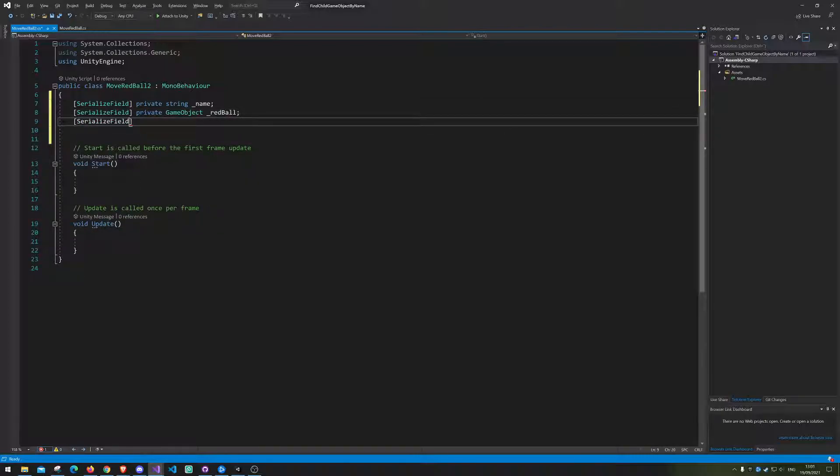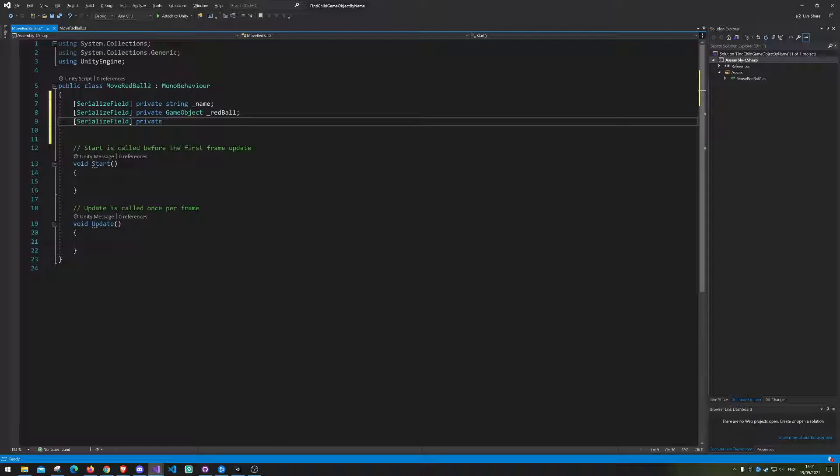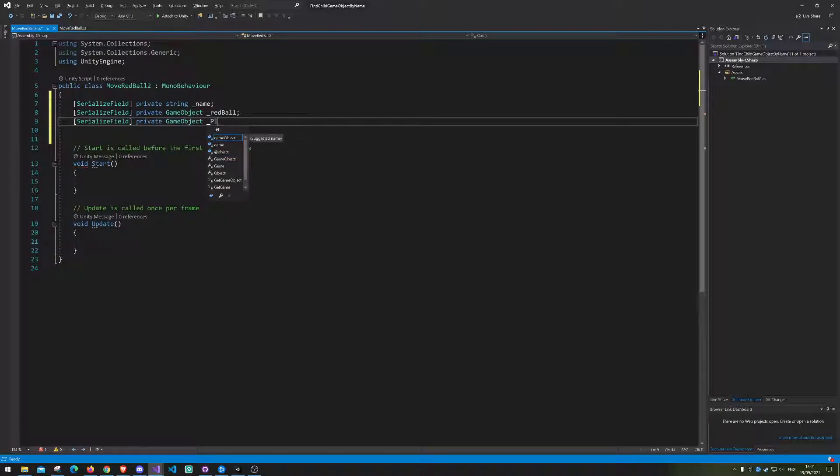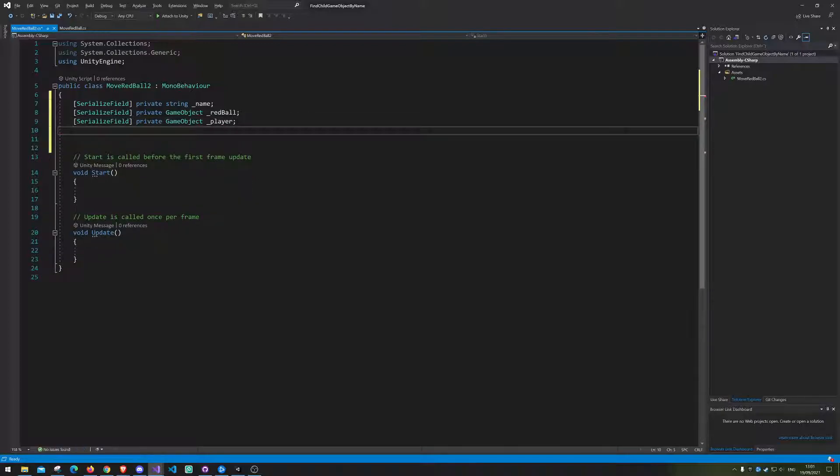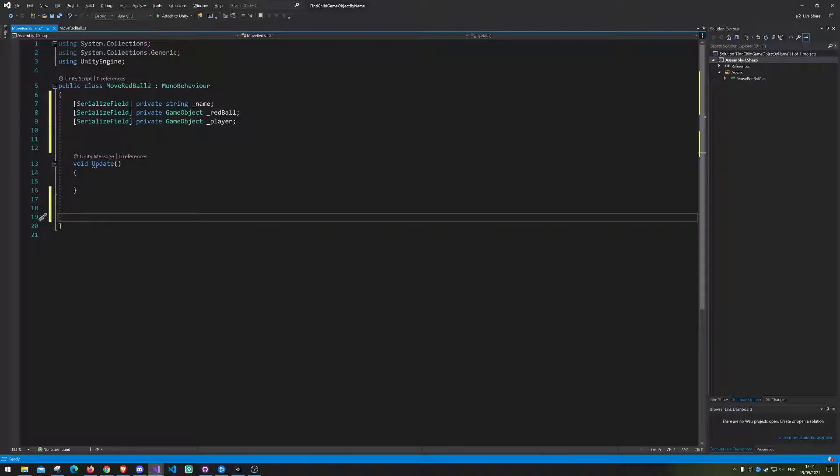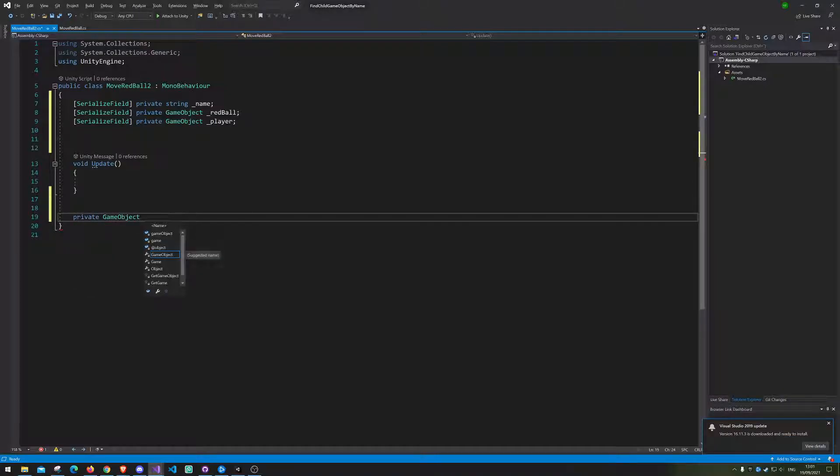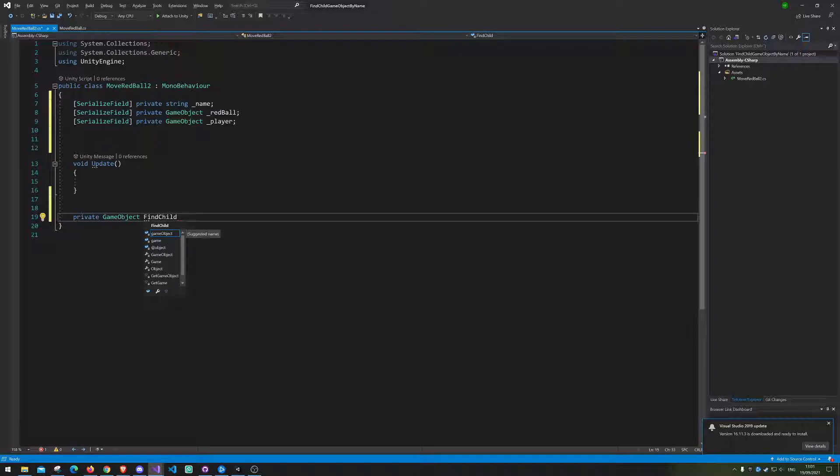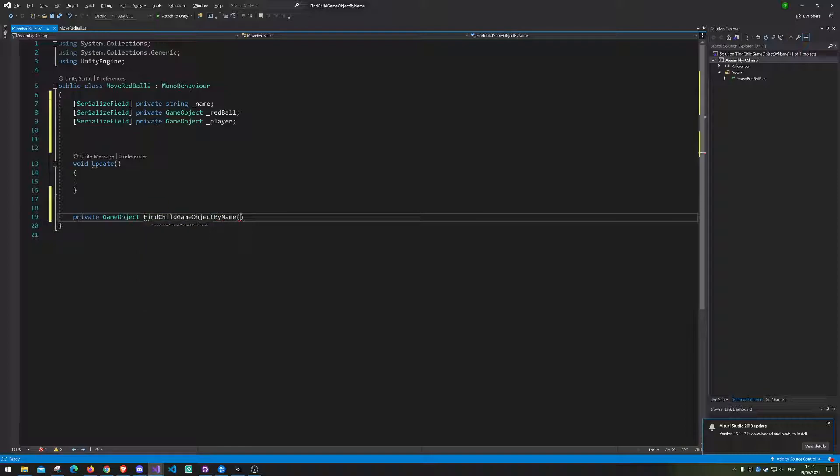And after that we need a reference to the player game object. So game object player. I'm just gonna delete this. And then we need the class itself. So we know we want it to return a game object. The game object it's going to find. And I'm just gonna call it something ridiculously long called literally find children game object by name, because that is what it's going to do.